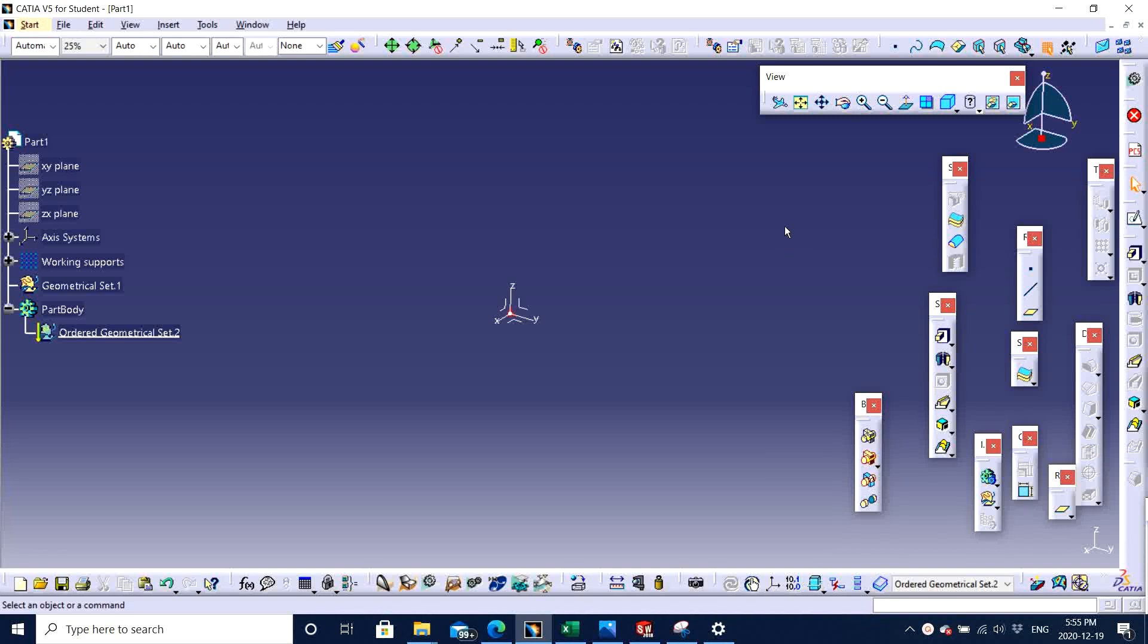Hello guys, Jagveer here, back with another video on part design in CATIA V5 software.